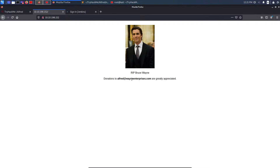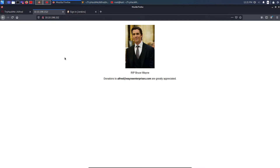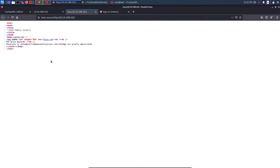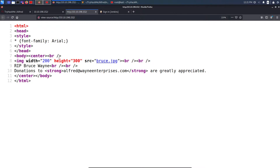On port 80 we only see a static web page with one image, some potential usernames — Bruce Wayne — and a potential email that also contains the username Alfred. Whenever I see a login requiring a username, I'll try Bruce Wayne, Bruce, Wayne, or Alfred. Let's check the page source — we're only having one image.